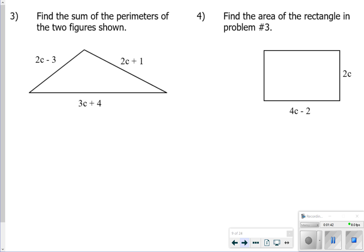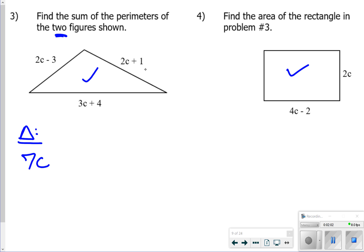Number 3 says find the sum of the perimeters of the two figures shown — a triangle and a rectangle. For the triangle, I'm just going to add like terms: 3c plus 2c is 5c, plus another c is 7c. Then 4 plus 1 is 5, minus 3 is 2. So the triangle's perimeter is 7c plus 2.